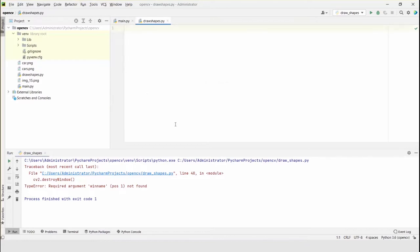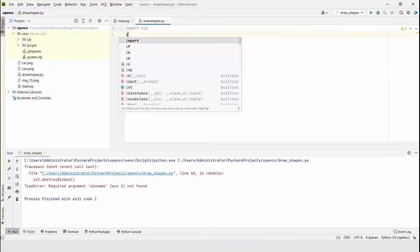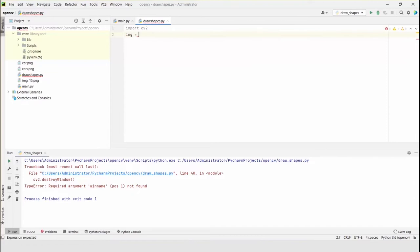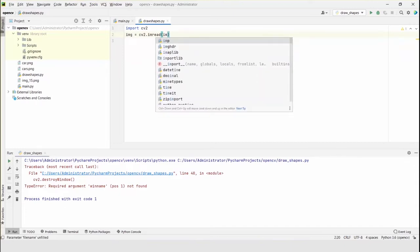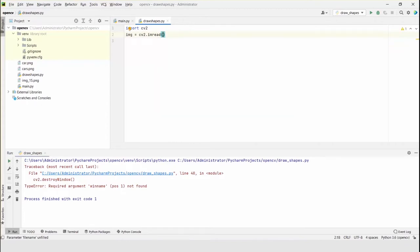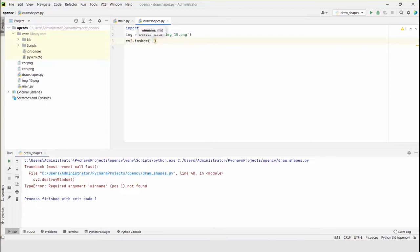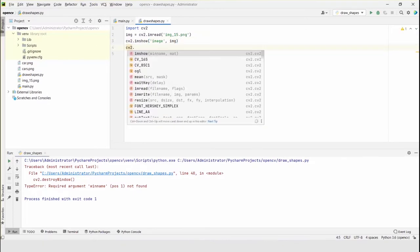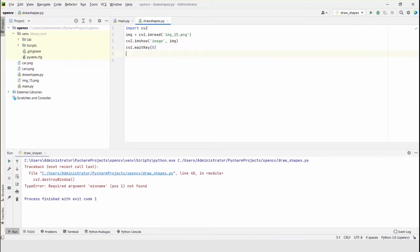In the new file, let's quickly write the previous commands: import cv2, then read the image with cv2.imread using the filename 'img_15.png', display it with cv2.imshow, and add cv2.waitKey(0) and cv2.destroyWindow to handle the window. Let me run this to check if it's working.